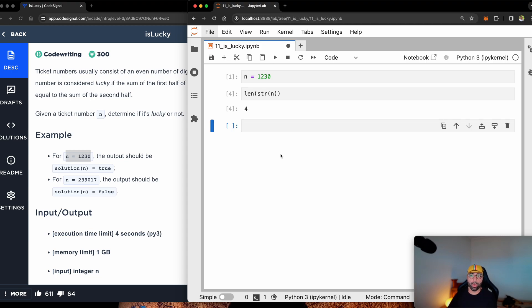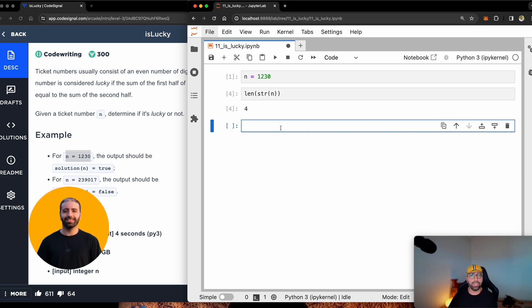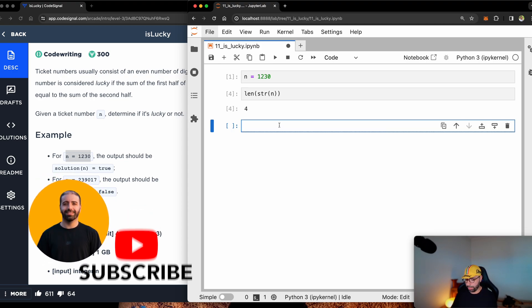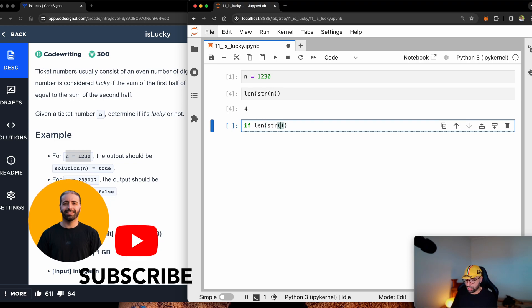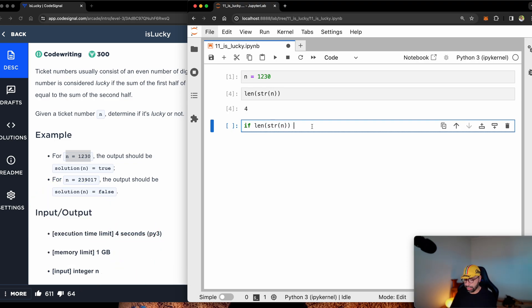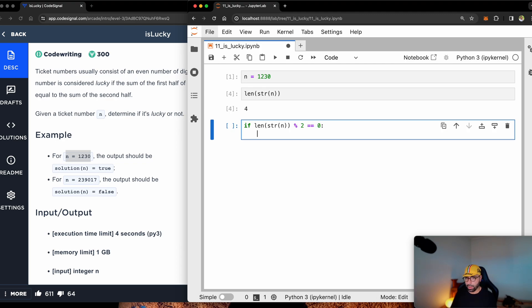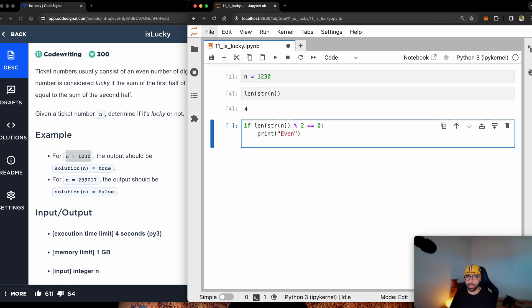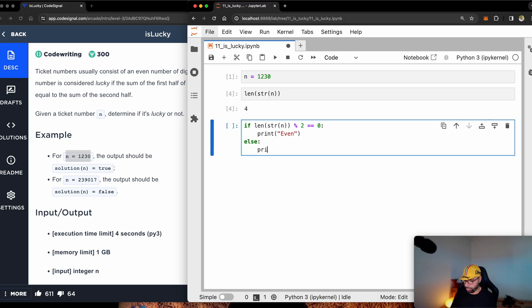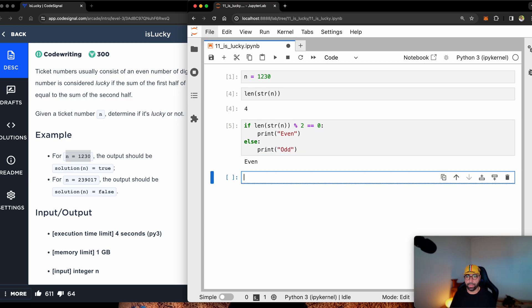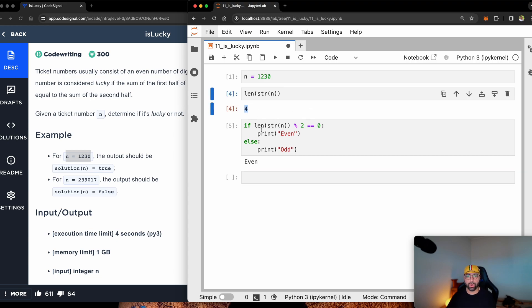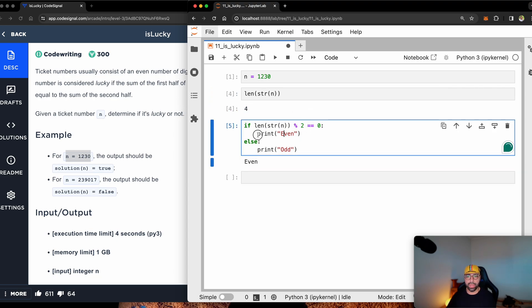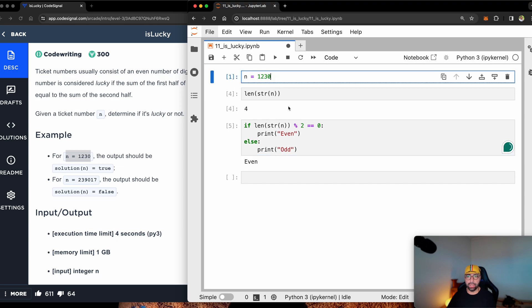So this one is an even number, number four. Checkpoint number one. If length of str of n is divisible by two, then print even else print odd. You will see that because value four is divisible by two, then it prints even and you can see that.